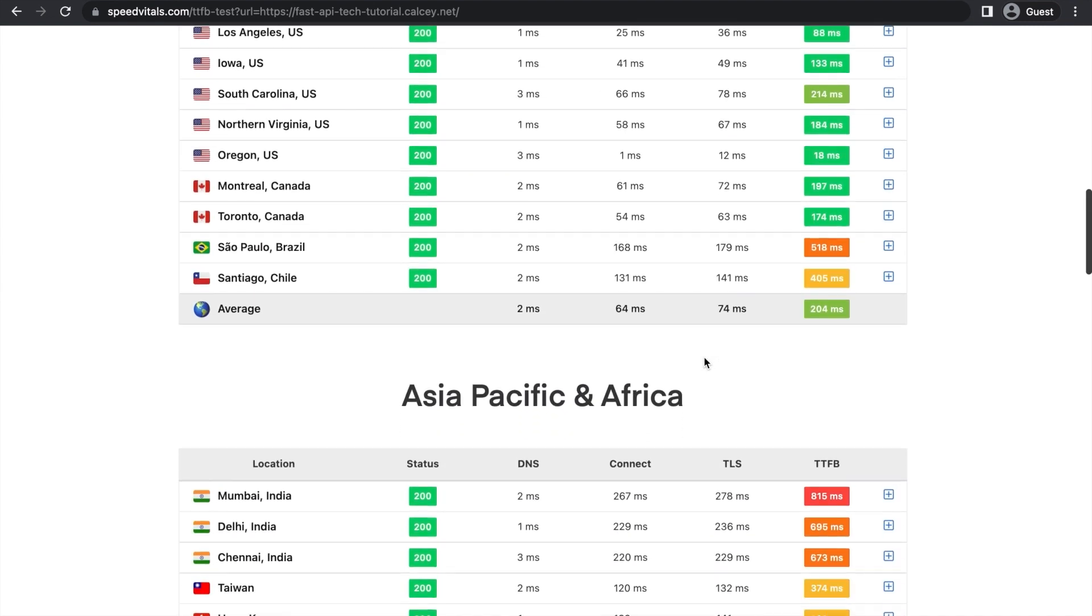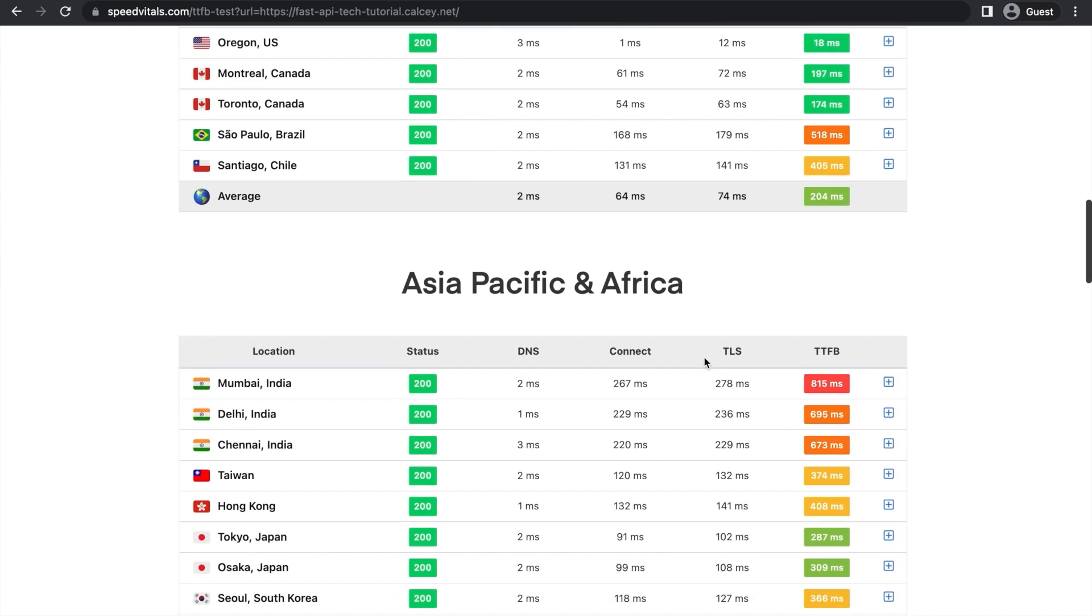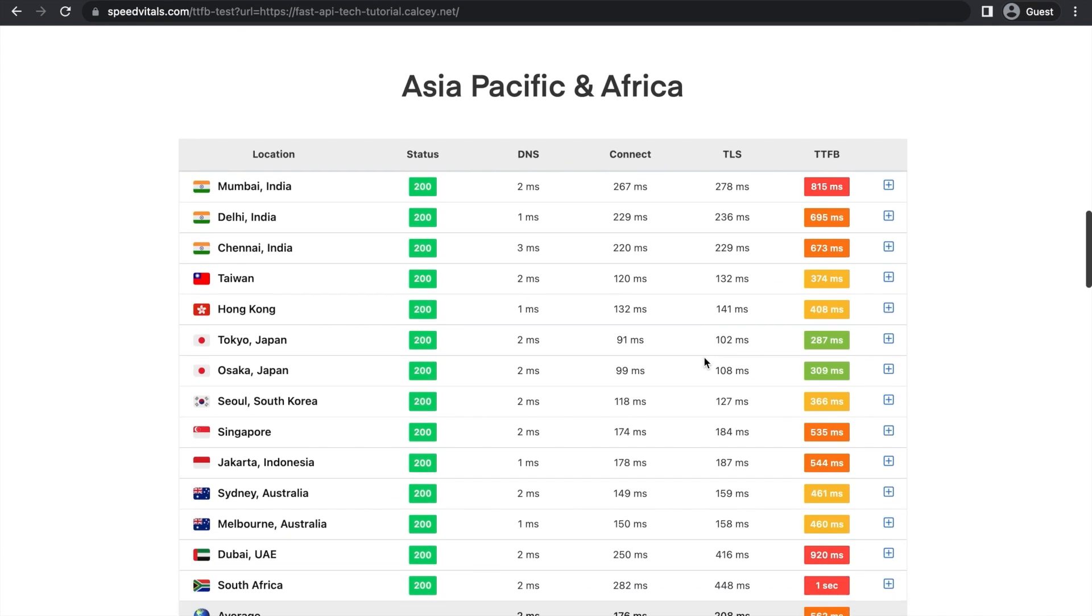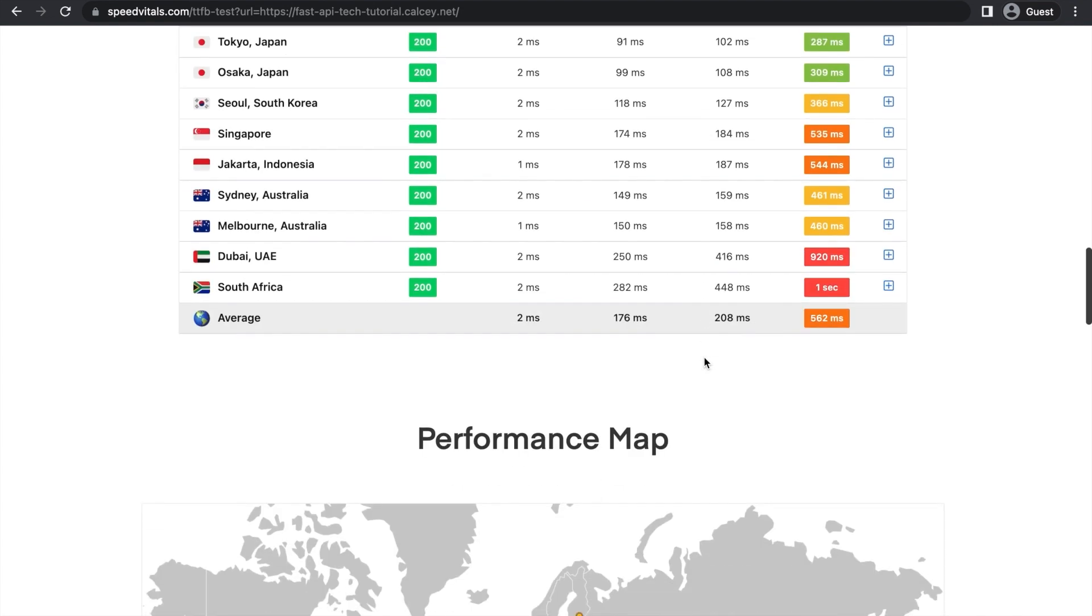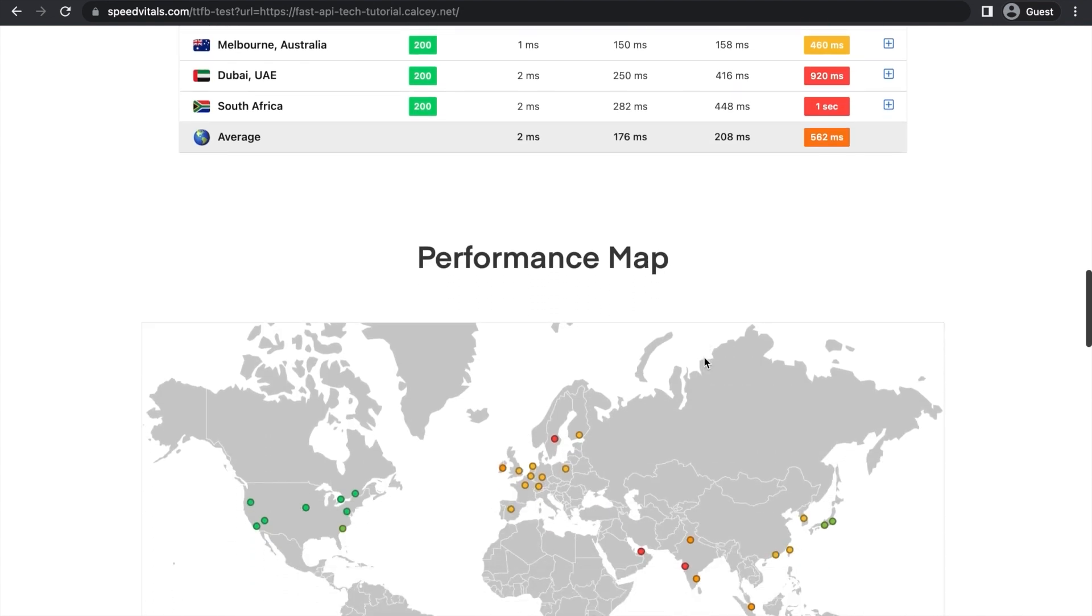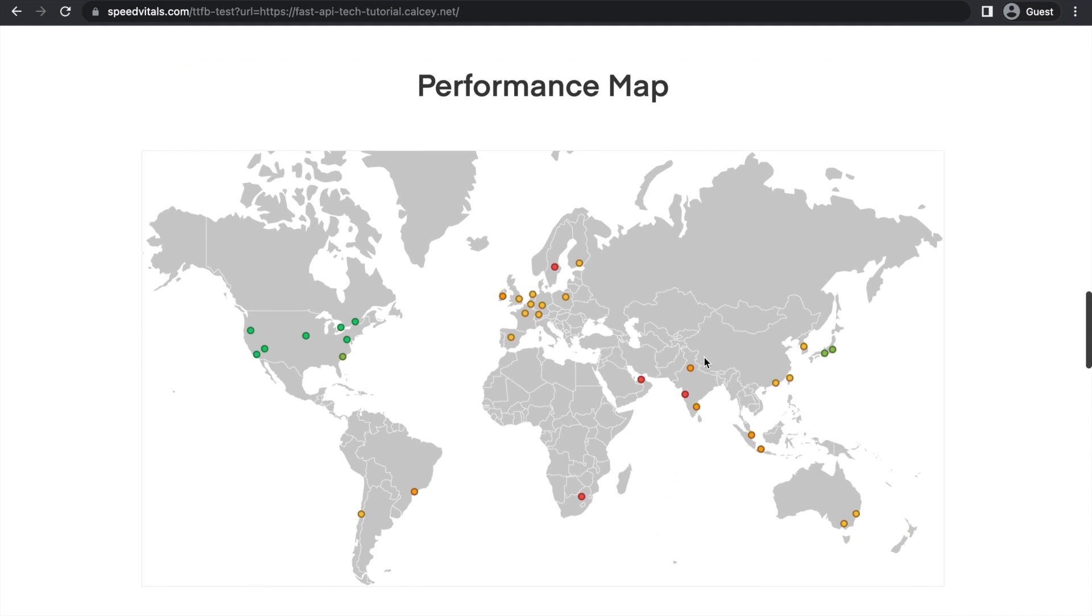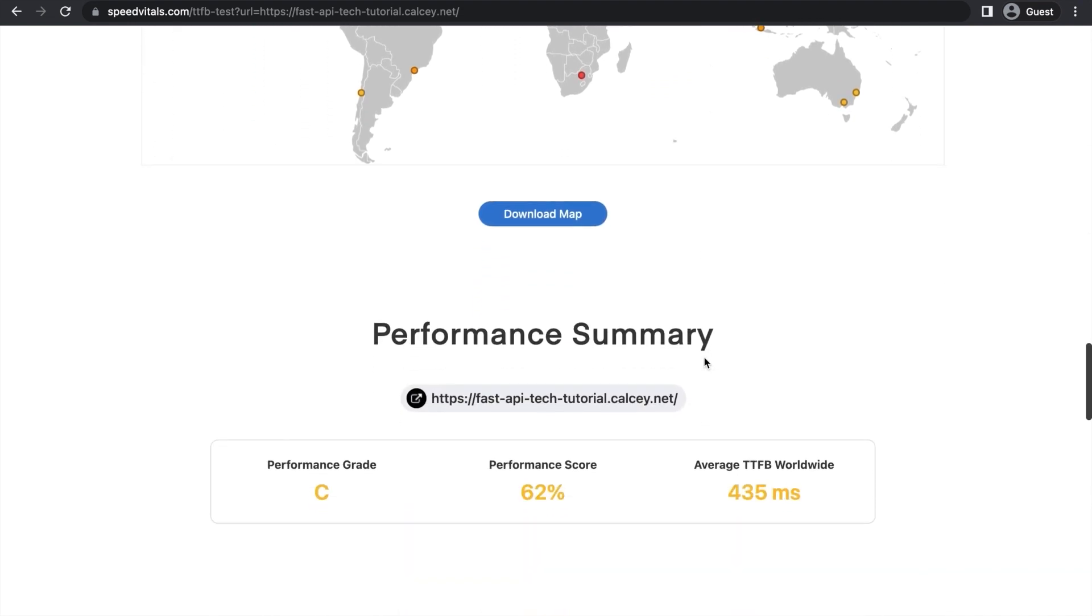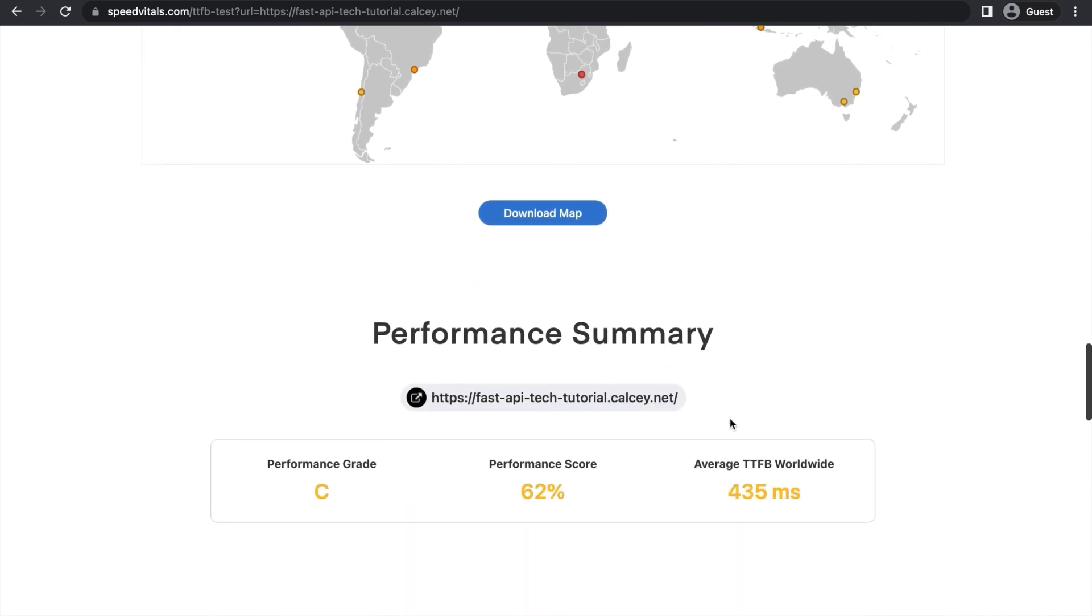And then going down to Asia Pacific and Africa, it's even higher than Europe with some pretty high TTFBs. Here's the map. As you can see, there's barely any green outside the US. And here's the final score. We have a performance score of 62% with an average worldwide of 435 milliseconds.